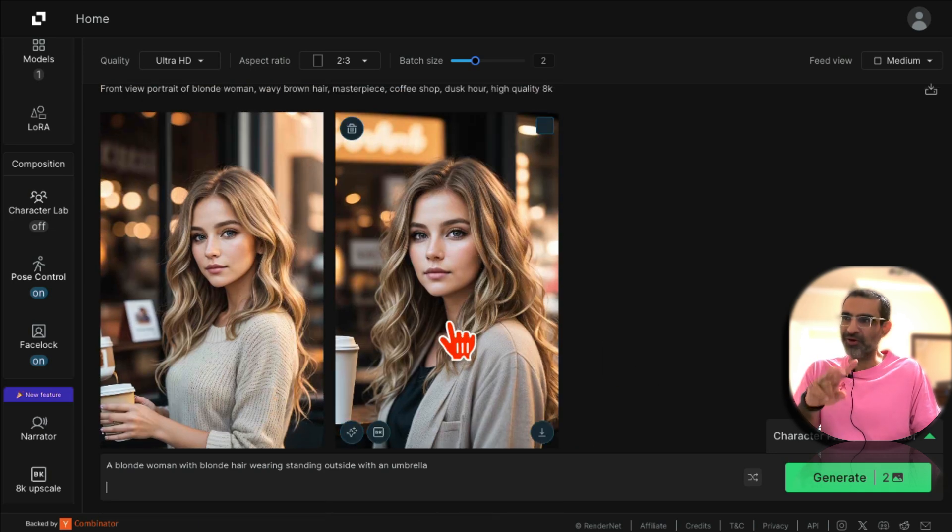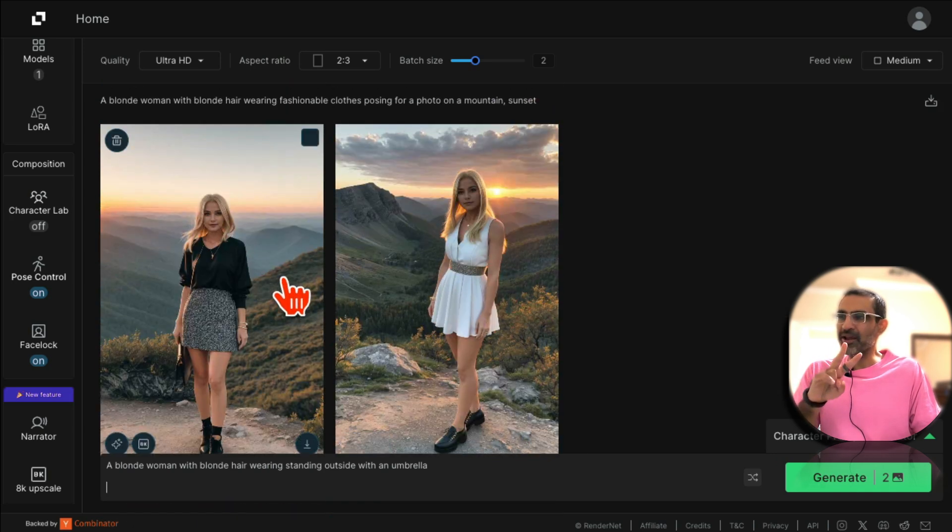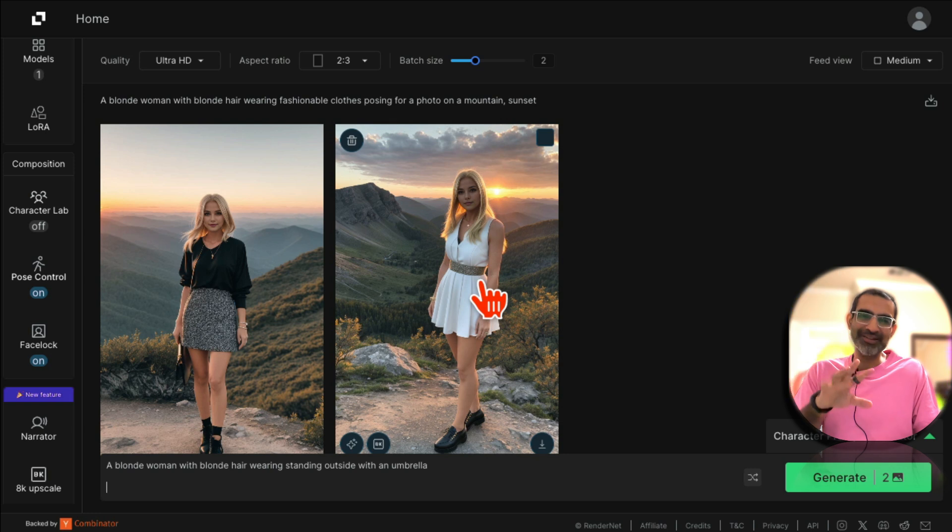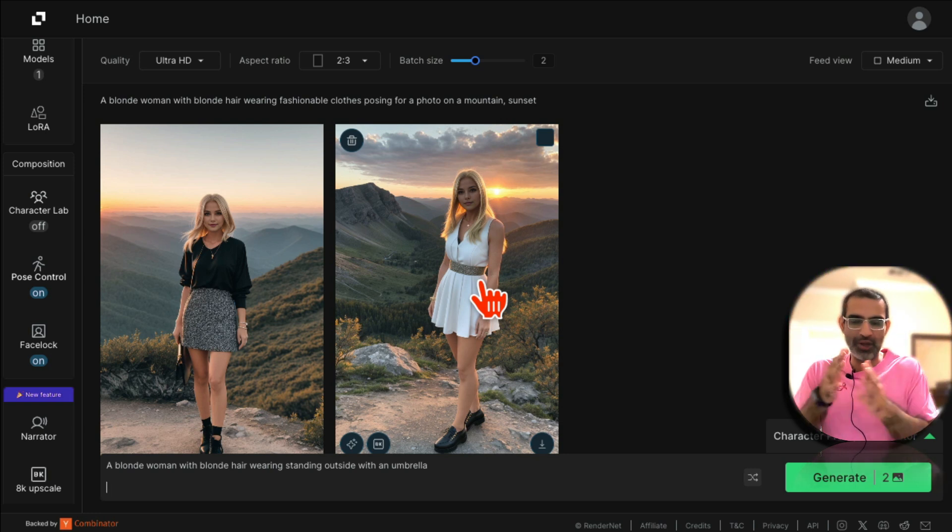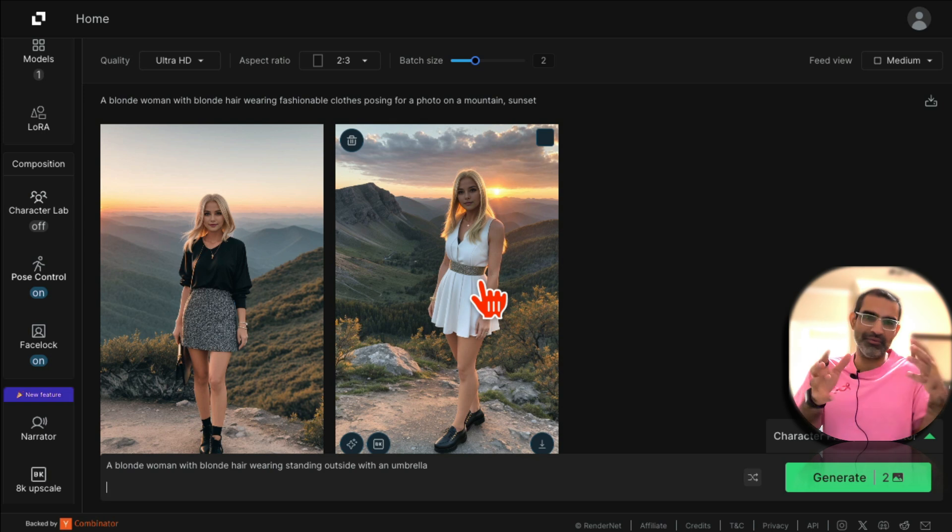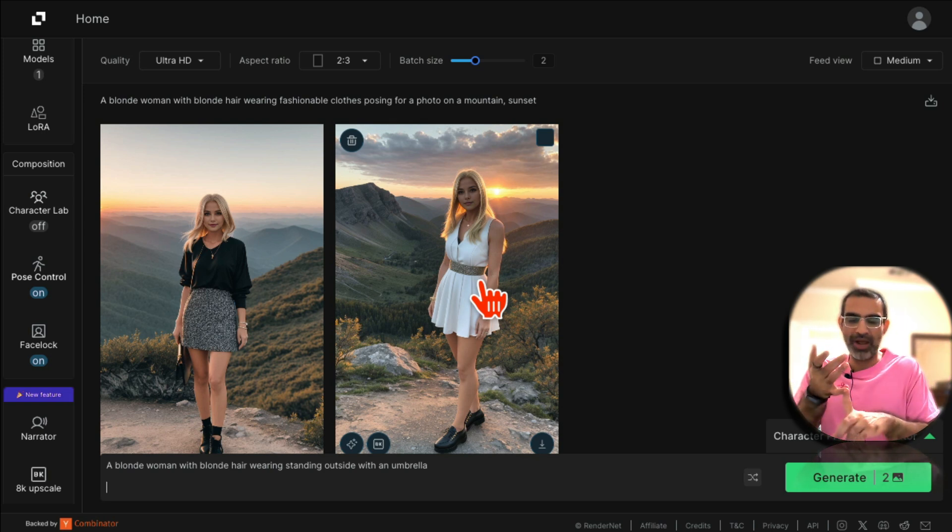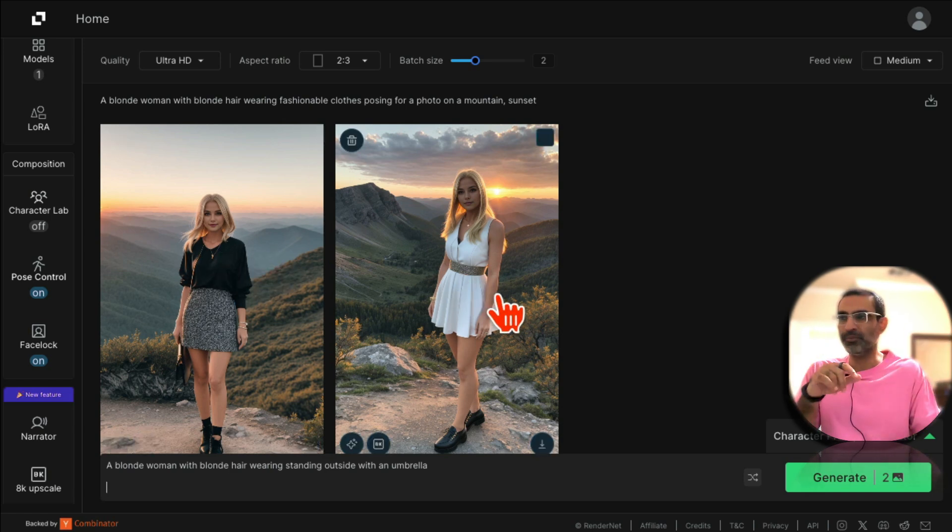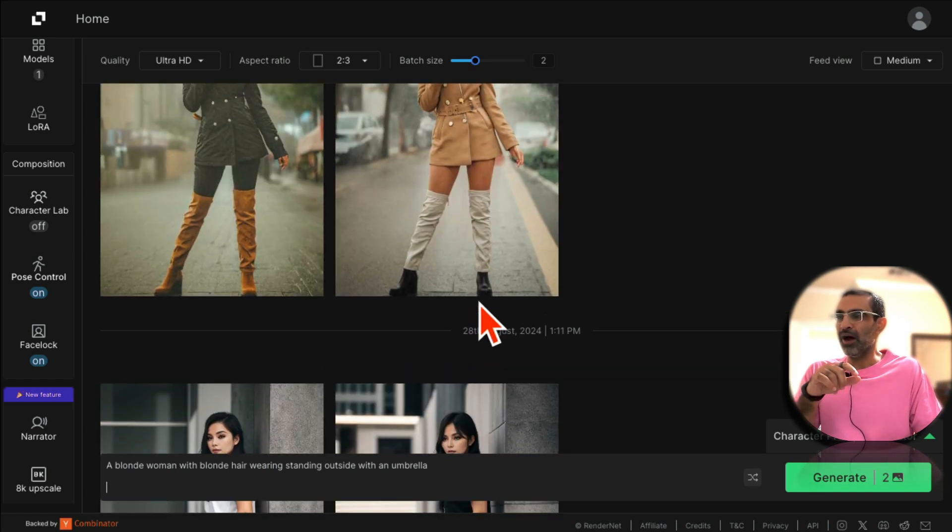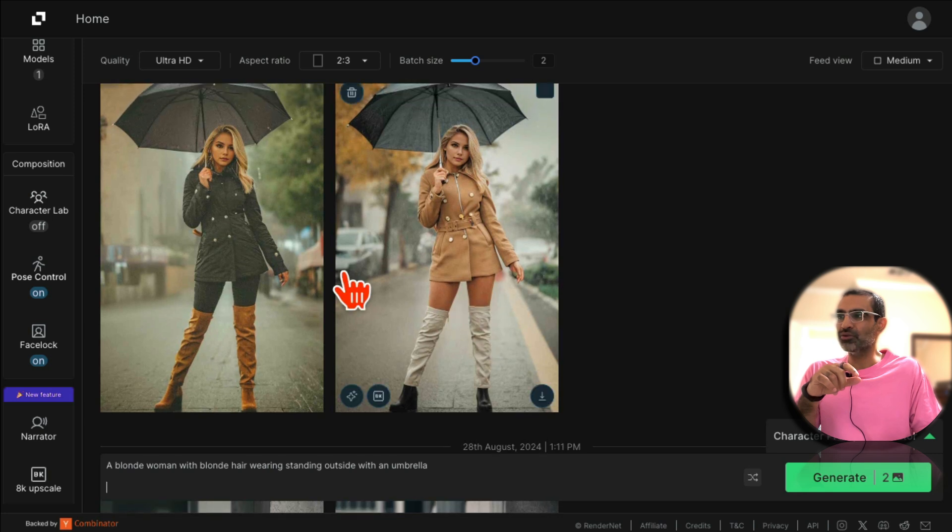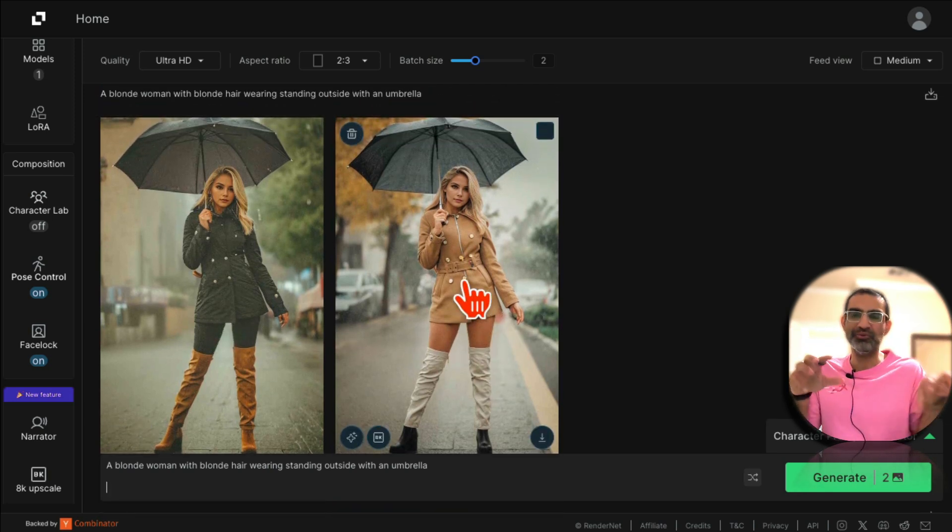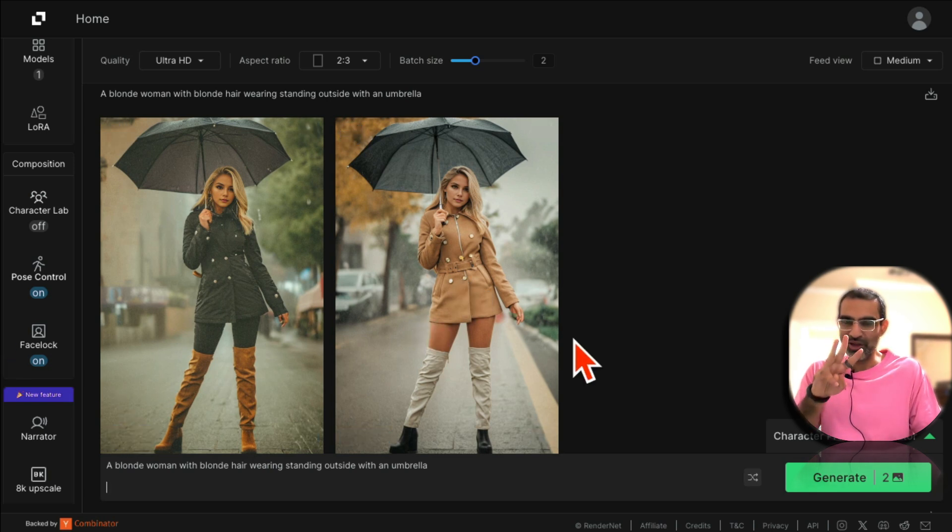So I was able to generate an AI influencer, then put that influencer into different settings. If you have products, if you have a storefront, maybe put your influencer in that type of setting, in that type of store. If you're a fashion brand, if you're a restaurant, so think of different ways you can put your AI influencer in different places. And then I was able to use a sample pose and make my influencer do that pose with the pose control feature.